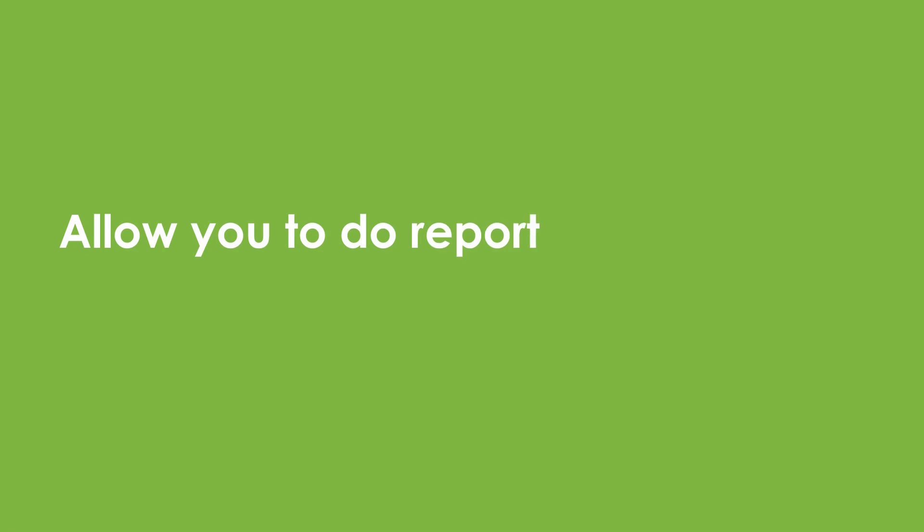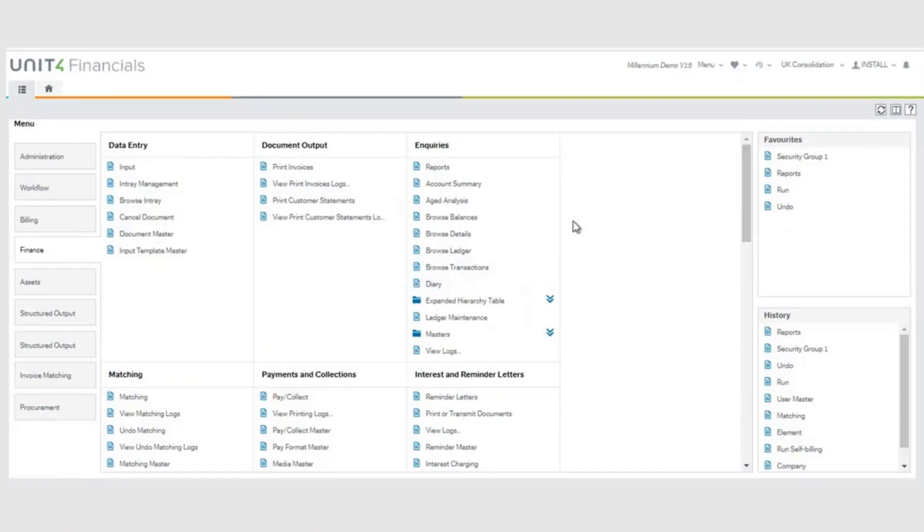But it would then allow you to do reports for the end of period 1 that made sense. In other words, everything would be posted to period 0. So, let us have a look at that in practice.